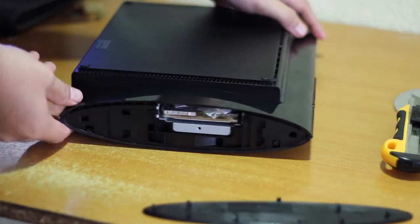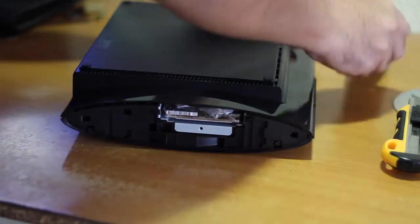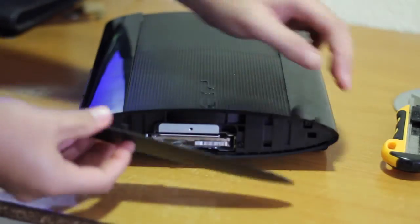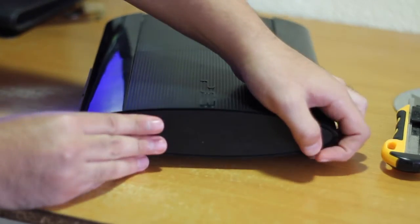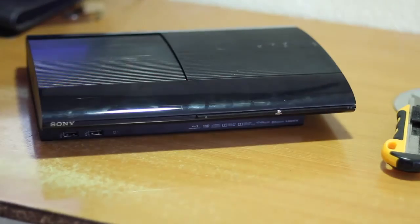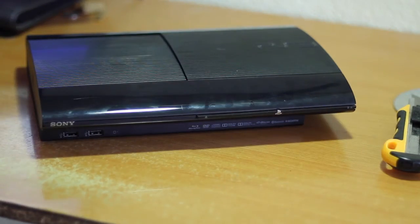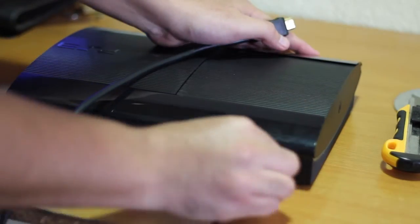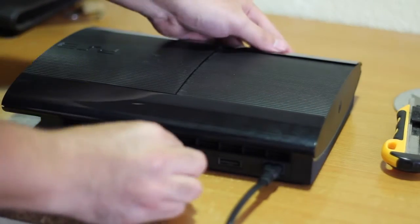The hard drive is done, now we just need to put the cover on the bottom of the PS3 again and connect it to see if this works.